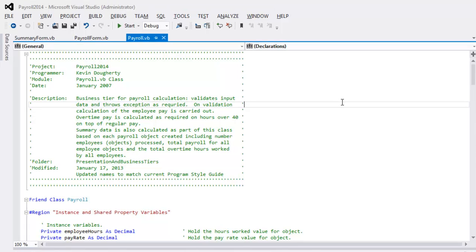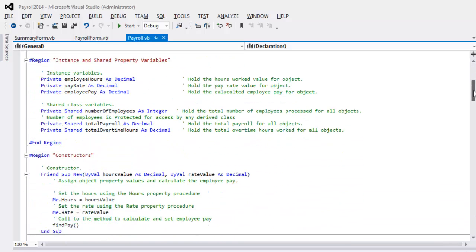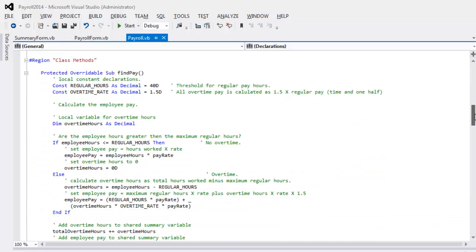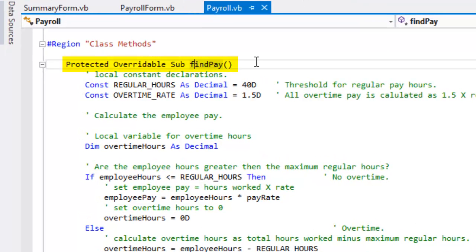Looking briefly at the payroll code that Kevin demonstrated earlier — or maybe teased you with — there are a few allusions here to how inheritance could work. It'll be very similar for the transition between lab 2a and 2b to lab 3a and 3b. For example, we've got his findPay method, which is pretty close to the calculation method developed in lab 2a.